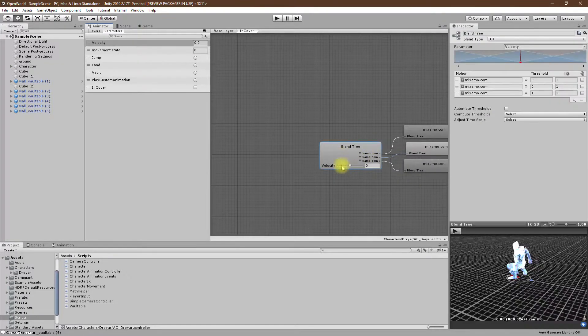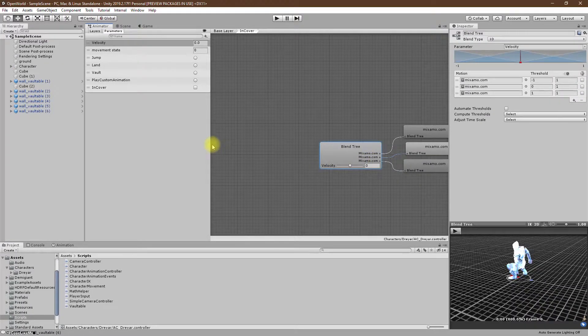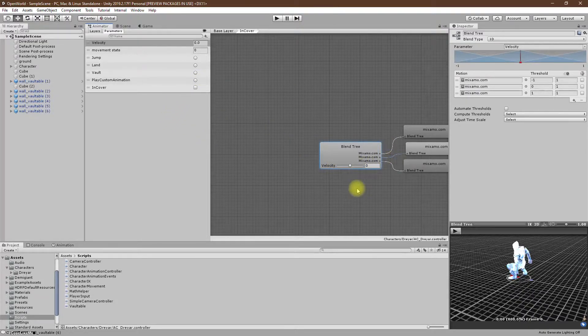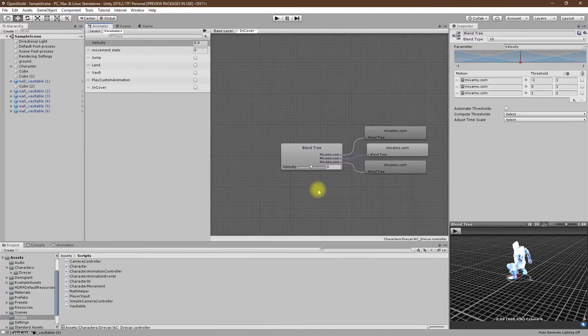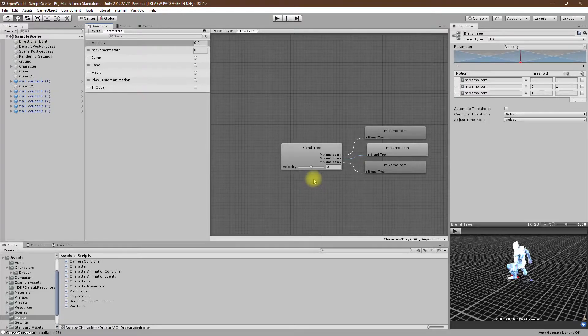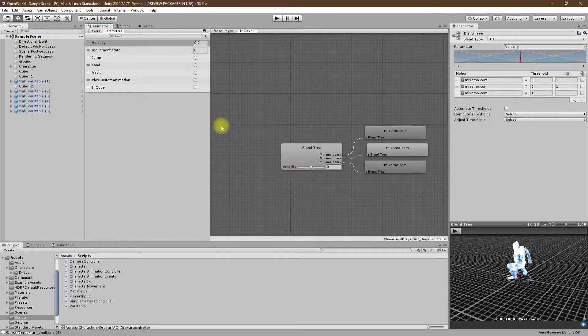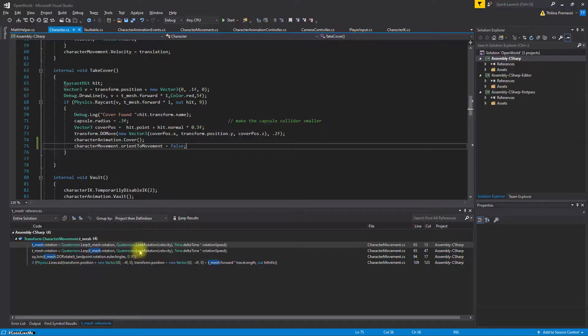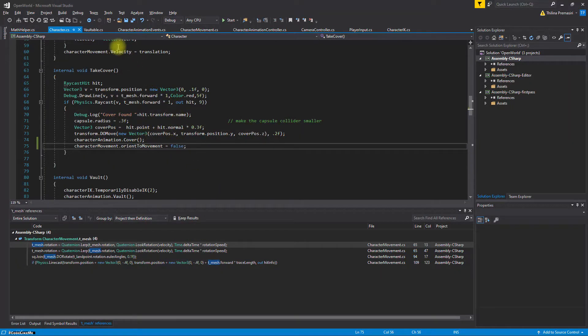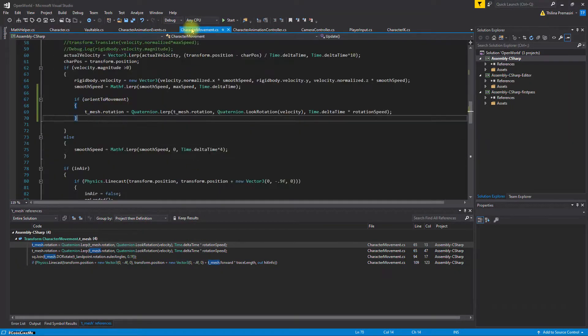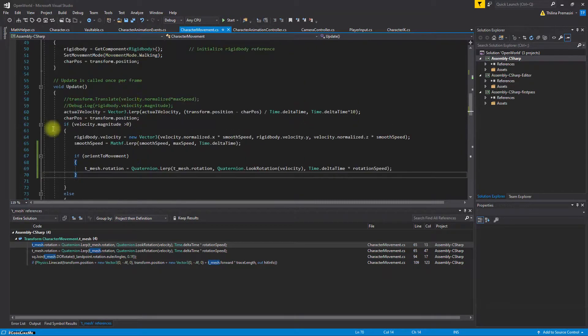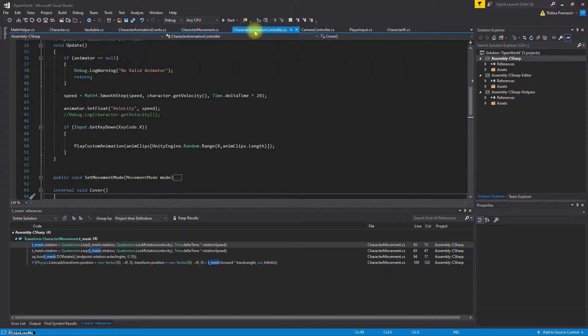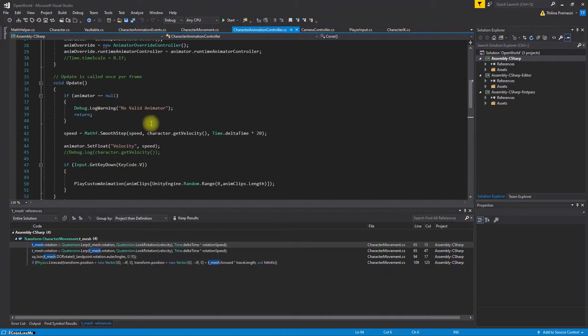Here, as for this velocity, so that means this velocity should have minus values as well. So how to calculate it then? And the character movement, that should be happening in character animation controller.